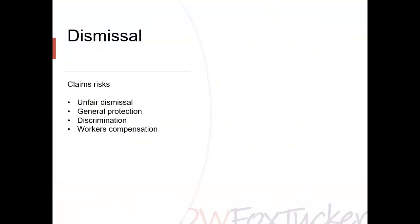The most common type of claim brought in response to dismissal is an unfair dismissal application. The numbers are interesting: 80% of such applications settle at conciliation during the first stage of the commission process. Of those that do not settle, 88% are dismissed either for a jurisdictional reason or at the conclusion of the trial stage, and only about 12% of applications are eventually successful. In 9% of cases, compensation is ordered as a remedy, and just under half of that compensation was less than $10,000.